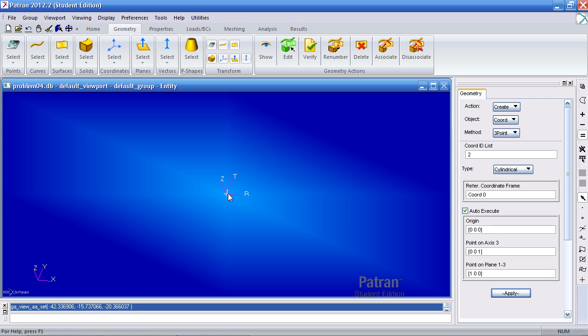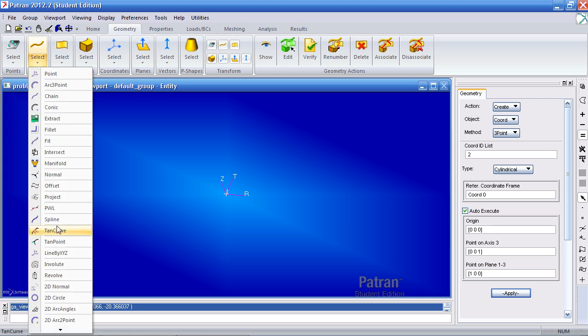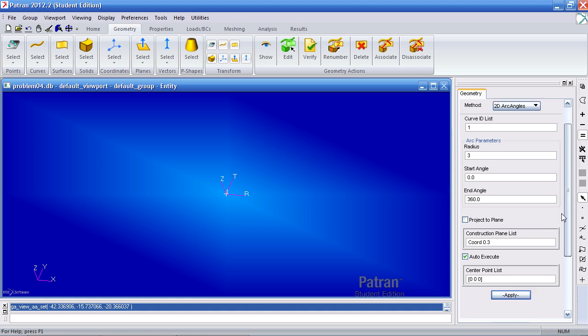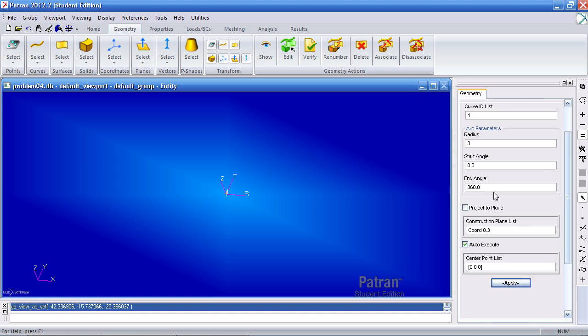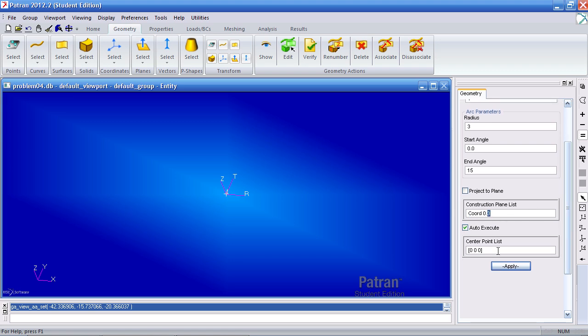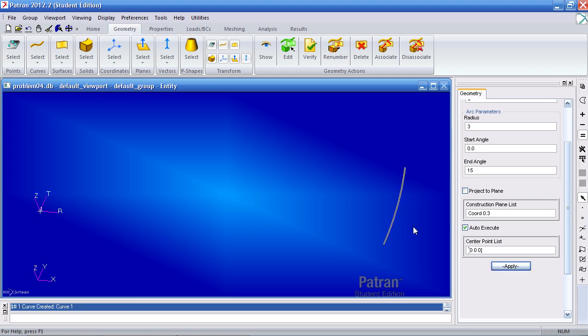I'll create a curve using the 2D arc angle method. The radius from the origin will be three inches. My end angle will be 15 degrees. My rotation axis will be the Z axis or coordinate zero with the third axis which is Z. And the center point will be this crosshair which is zero, zero, zero. I click apply and my first curve is created.